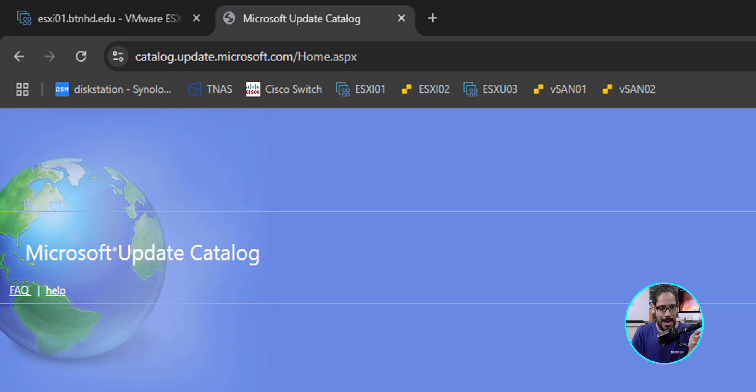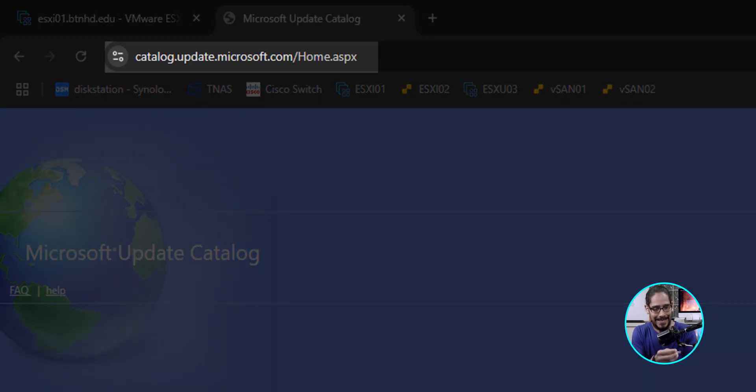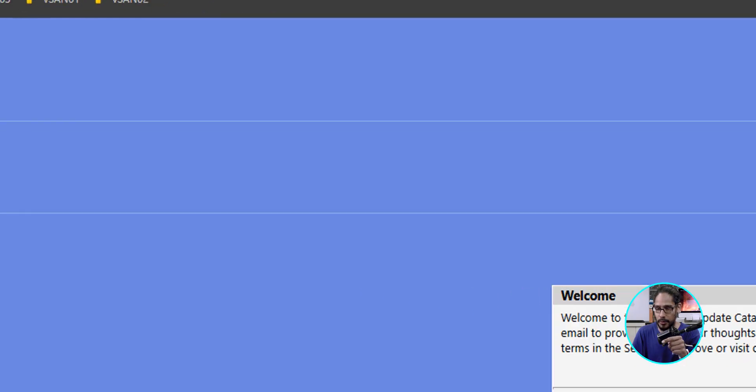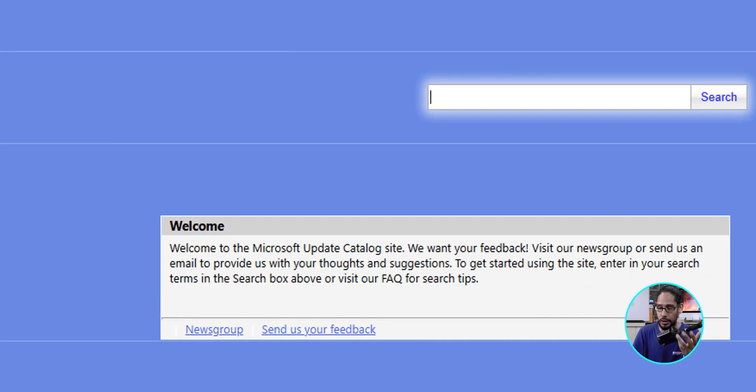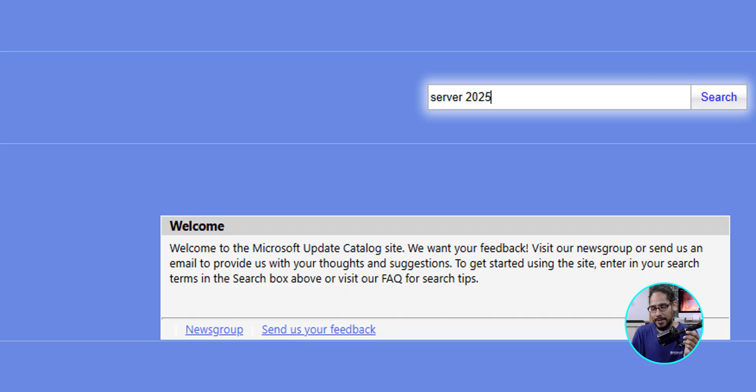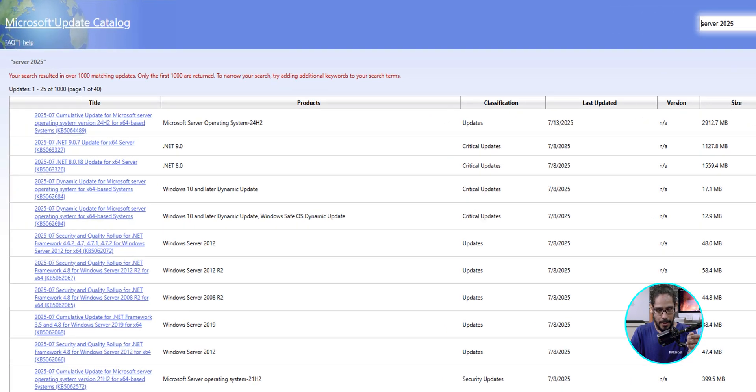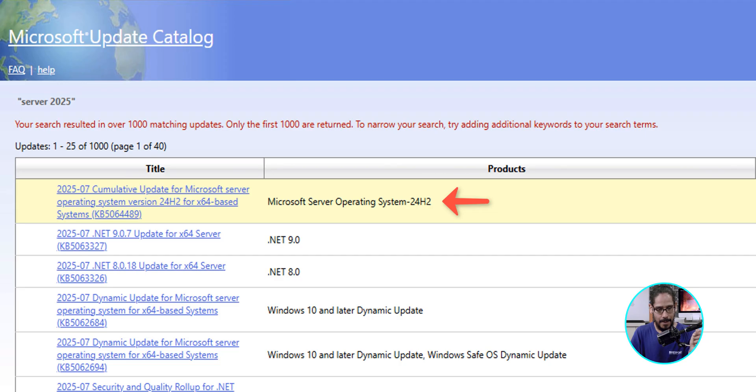All right, so first things first. The first thing we need to do is find out what Microsoft is considering the Windows Server 2025 updates. To do this, we're going to open up your favorite browser. I open up Chrome and went into the catalog.update.microsoft.com website. From here, I'm going to search for Server 2025 and just click on Search. And first one right there, bam.